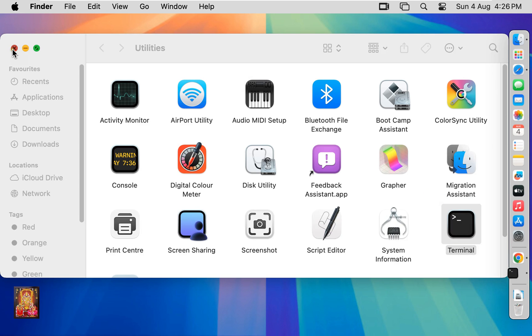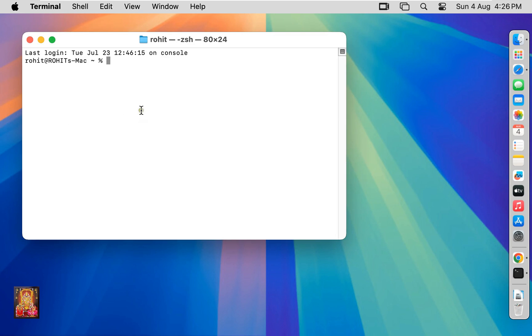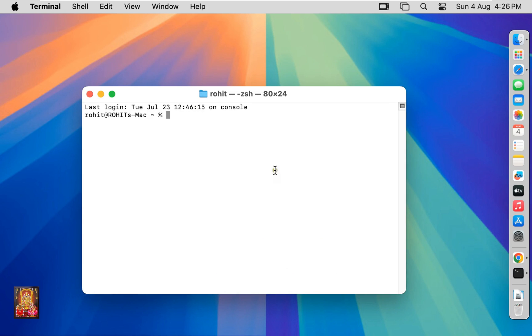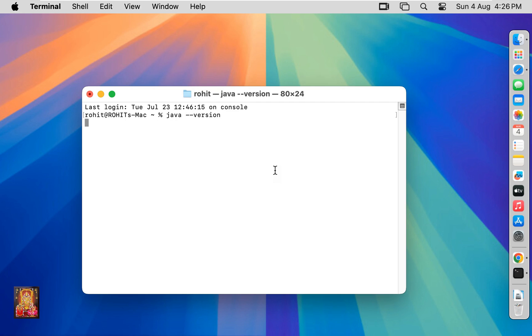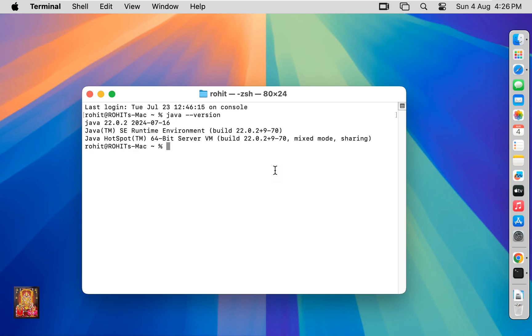Double click on terminal. Let's close utilities. Now the terminal is open. Type command java space hyphen hyphen version. Press enter. As you can see Java version is 22.0.2. This means our Java JDK 22 is properly installed and works perfectly.